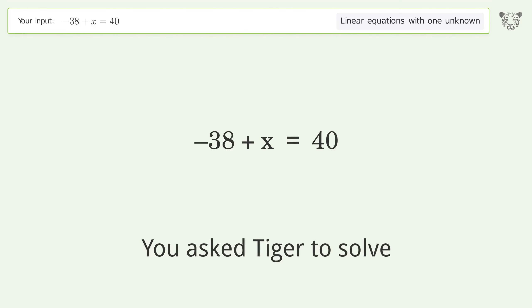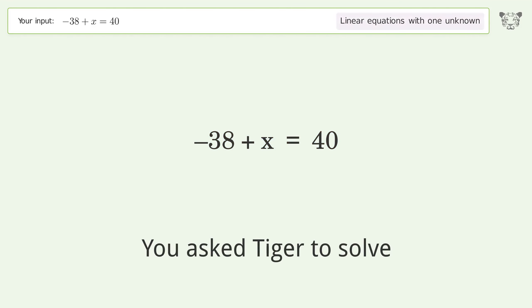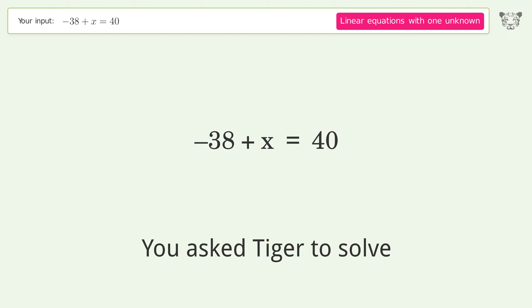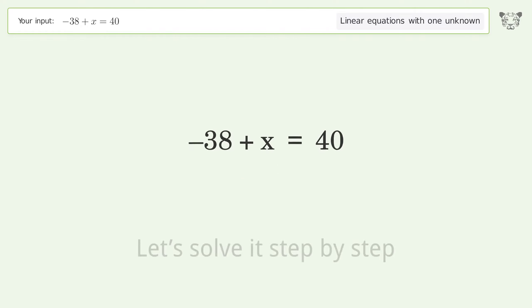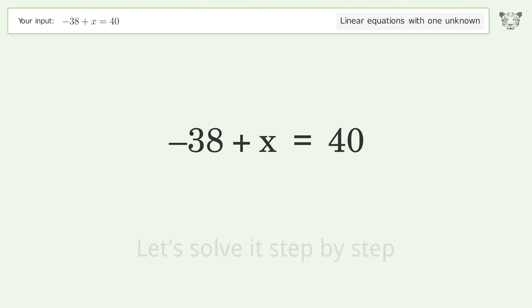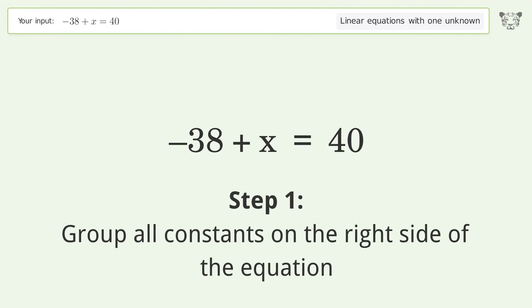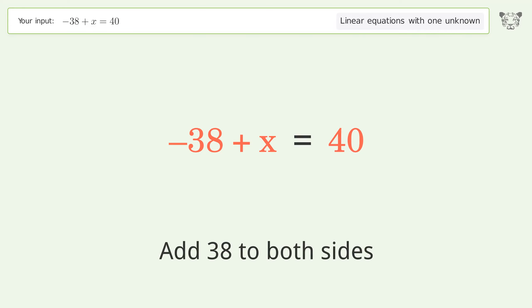You ask Tiger to solve this — it deals with linear equations with one unknown. The final result is x equals 78. Let's solve it step by step. Group all constants on the right side of the equation; add 38 to both sides.